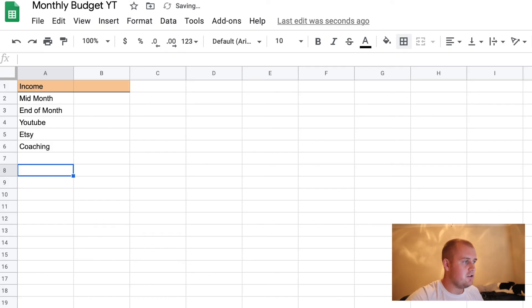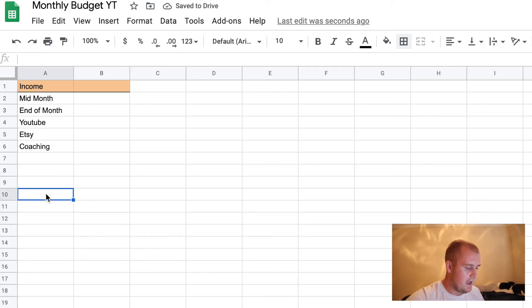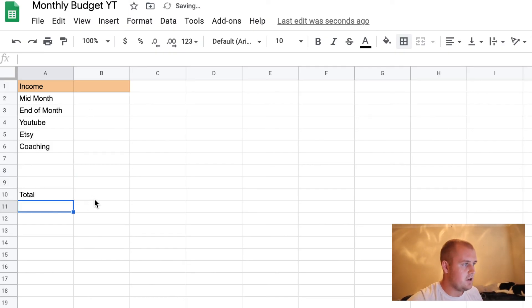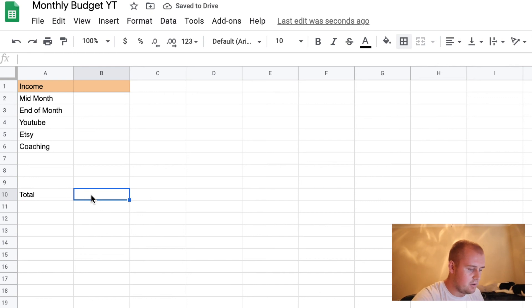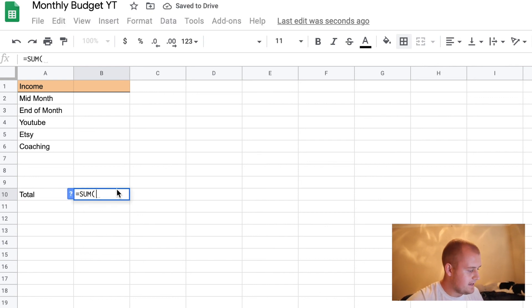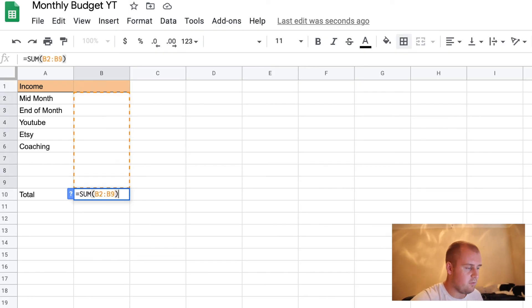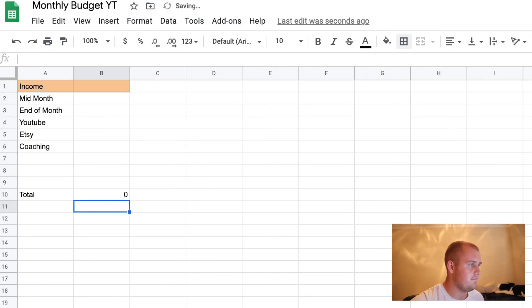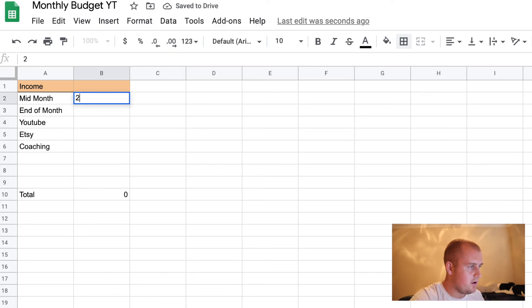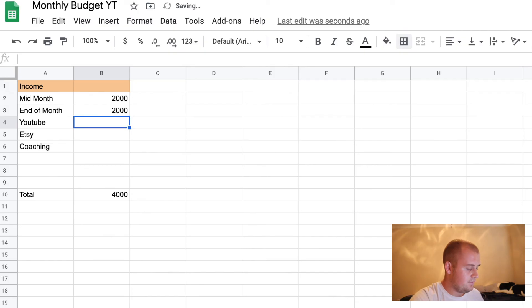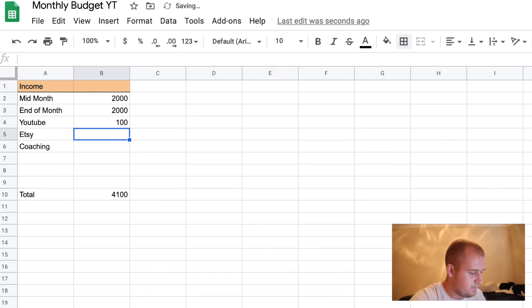So now what I like to do is go down a few lines and add a total. What the total is going to be: you put in this formula — equals SUM, hit tab, go down here and highlight. I like to highlight down here and I'll explain in a second why. Close the parentheses, hit enter. So let's just say that this person makes $2,000 a paycheck — $2,000 here, $2,000 here. And from YouTube they make $100 a month, from Etsy they make $200 a month — they have a pretty good Etsy store.